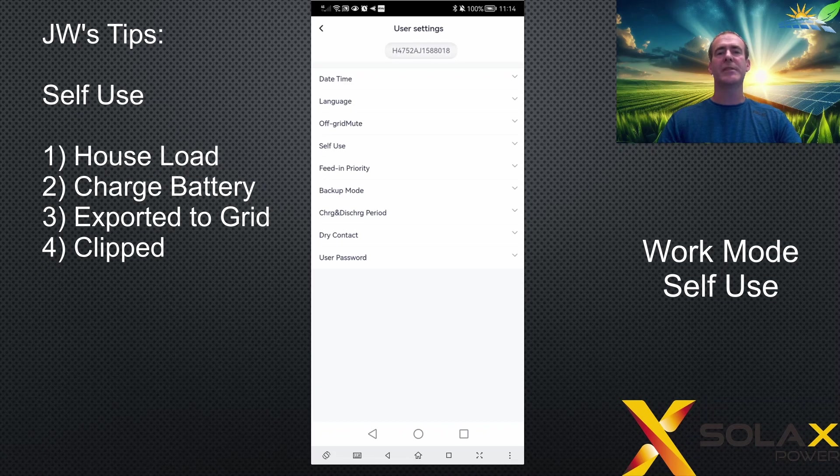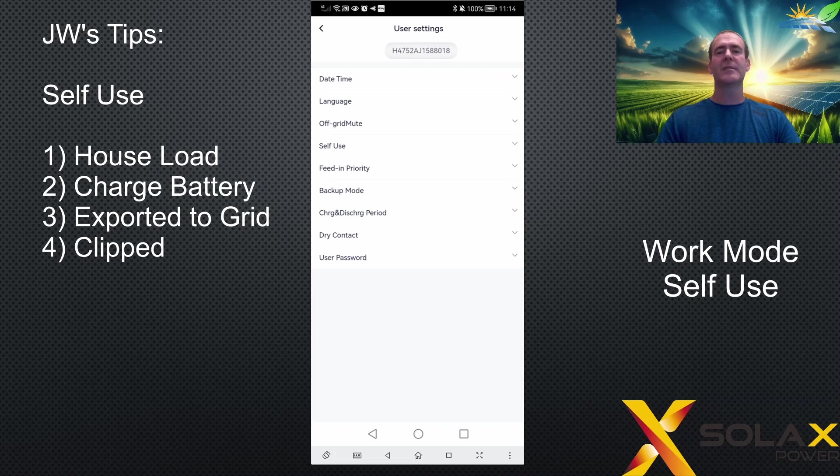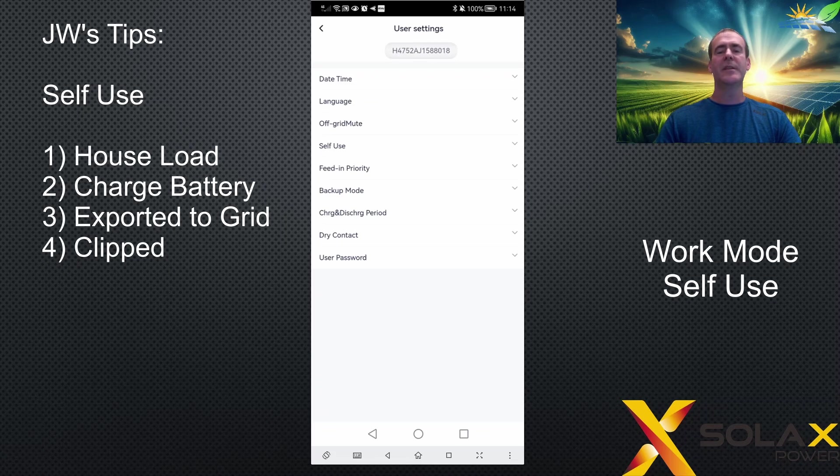If there's also enough energy to charge the battery or the battery is full, it's then sent to the grid as export. If it can fulfill the export requirement, the remaining energy above the inverter rating is clipped. Clipping just means it disappears and is wasted.